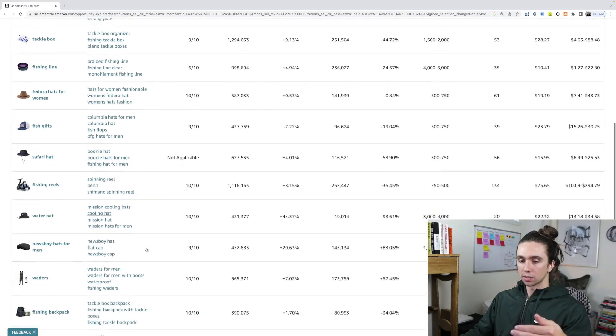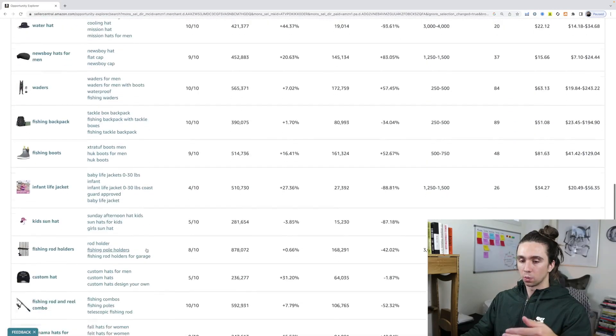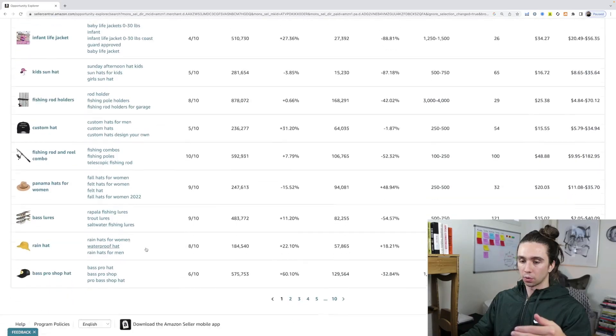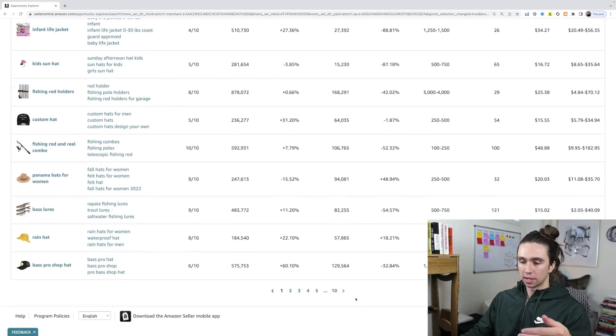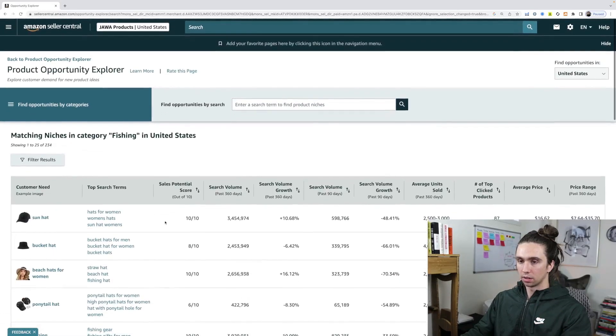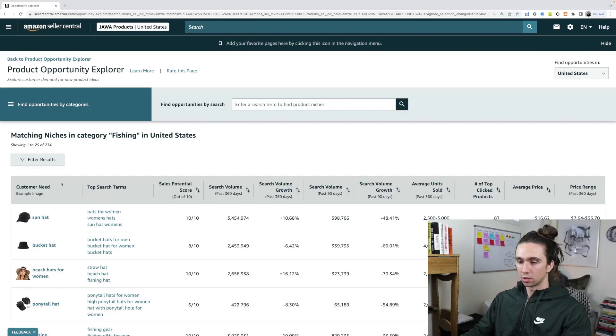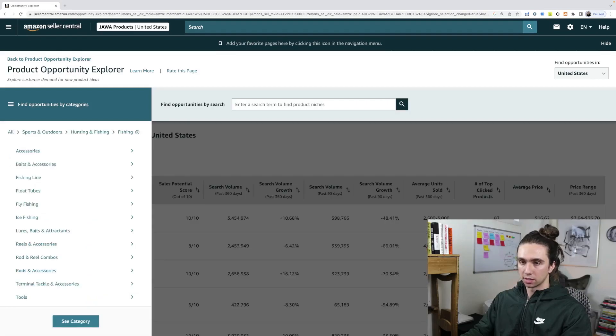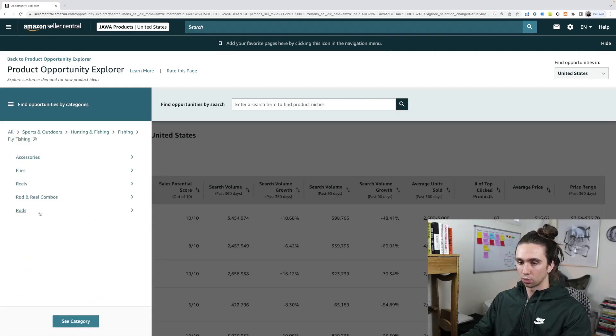And you get things like safari hats, waders, rod combos, bass lures, and you have ten pages of results here. So it is with search terms. It's like opportunity finder from Jungle Scout and Black Box by Helium 10 on steroids. And it's all Amazon's real information.